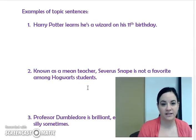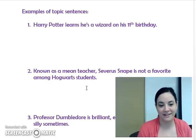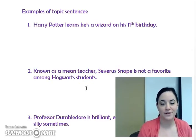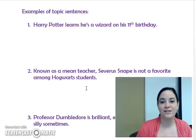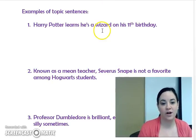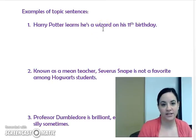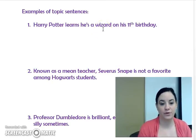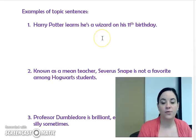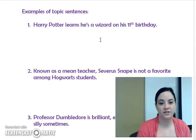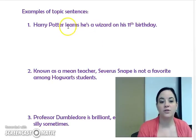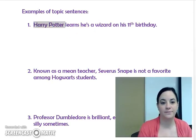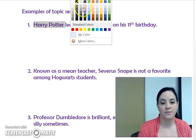Here are some example topic sentences — today they're all about Harry Potter. Our first example says: 'Harry Potter learns he's a wizard on his 11th birthday.' When we want to figure out what the topic is, it's just who or what the paragraph is about. In this case, the topic is Harry Potter, which I'm going to highlight in yellow.